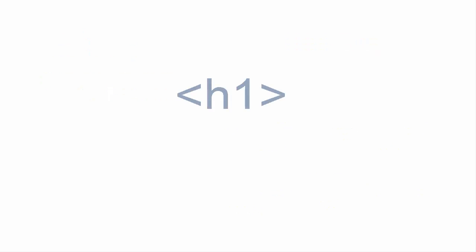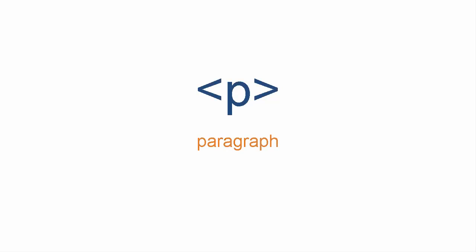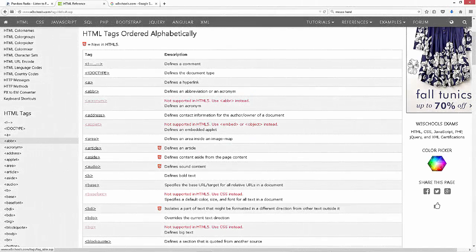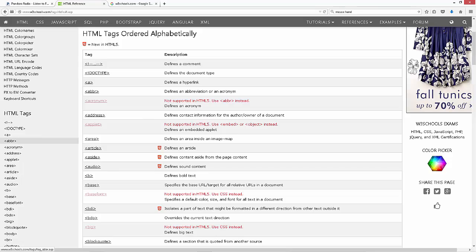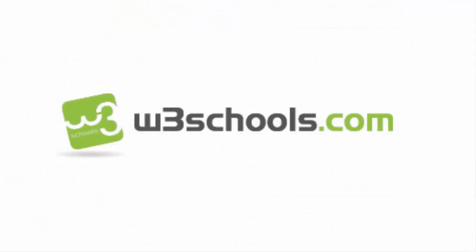For example, H1 tag is used for headers. Title tag is used for a title. P tag is used for paragraph. To see all the tags that you can possibly use, go to w3schools.com under HTML tag list.